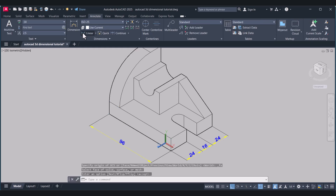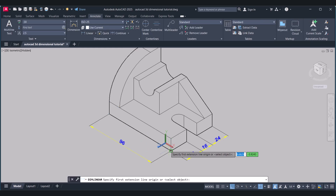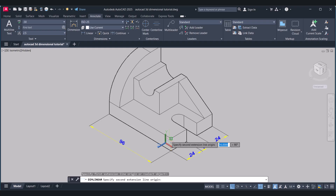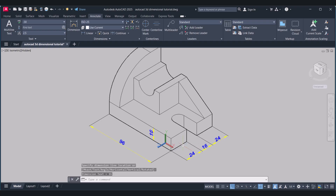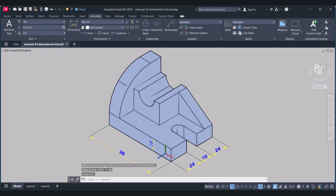Click on Annotate. This is 16 here. Now we will give dimensioning of this face.